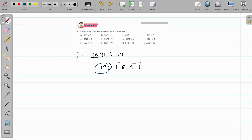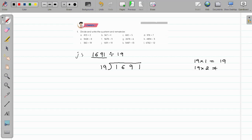Now we have to divide 1691 by 19, so we will form the multiples of 19 on the right side. 19 into 1 is equal to 19. For 19 into 2: 2 nines are 18, write 8 and carry 1; 2 ones are 2, plus 1 carry is 3. So 19 into 2 is 38.